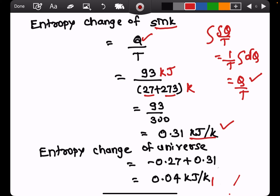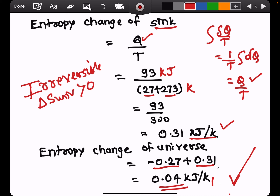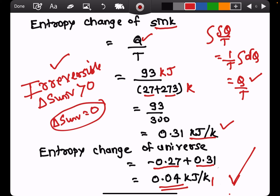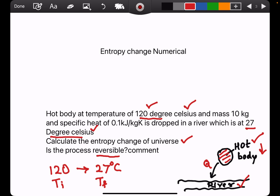The entropy change of the universe equals the entropy change of the hot body plus the entropy change of the river. The hot body's entropy change is negative (losing heat) and the river's is positive (gaining heat). The total entropy change of the universe comes out to a positive value, so the entropy of the universe has increased. Whenever the entropy change of the universe is greater than zero, the process is irreversible. When it equals zero, the process is reversible. All real-life processes are irreversible.